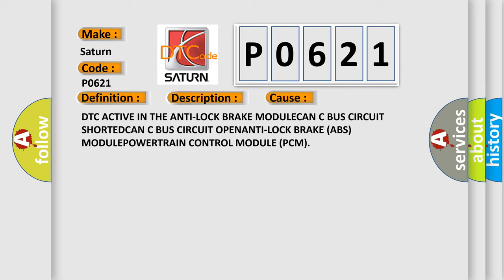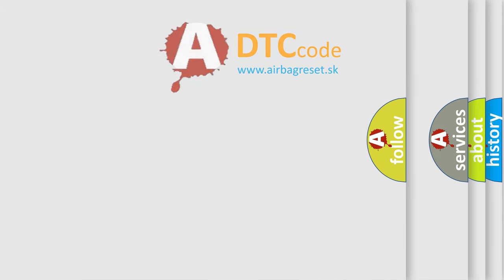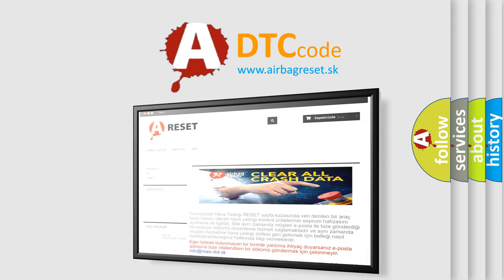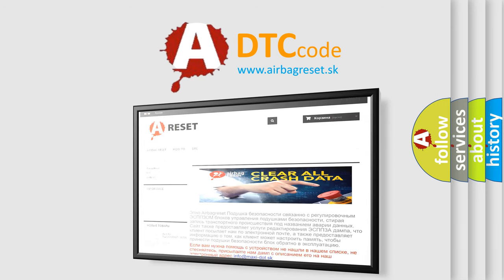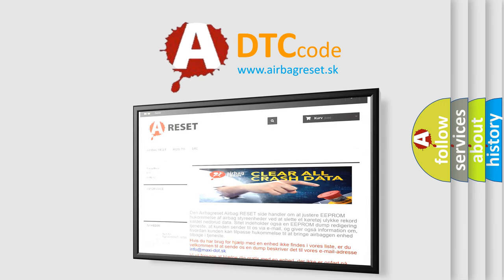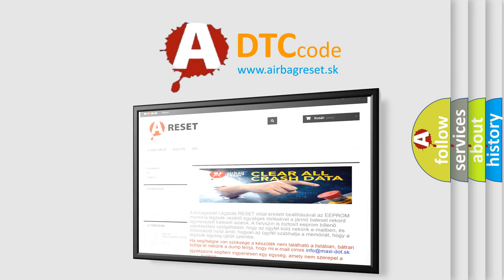The airbag reset website aims to provide information in 52 languages. Thank you for your attention and stay tuned for the next video. Thank you for joining us.